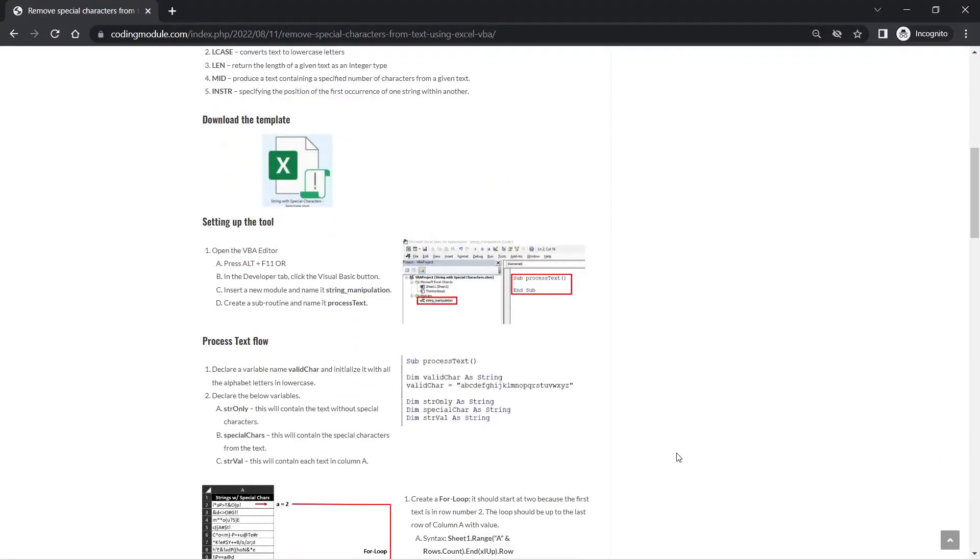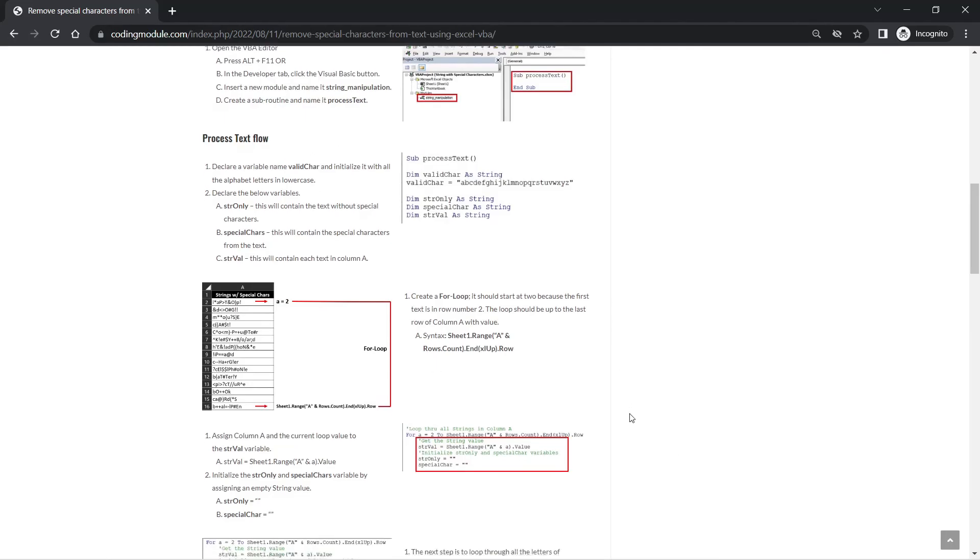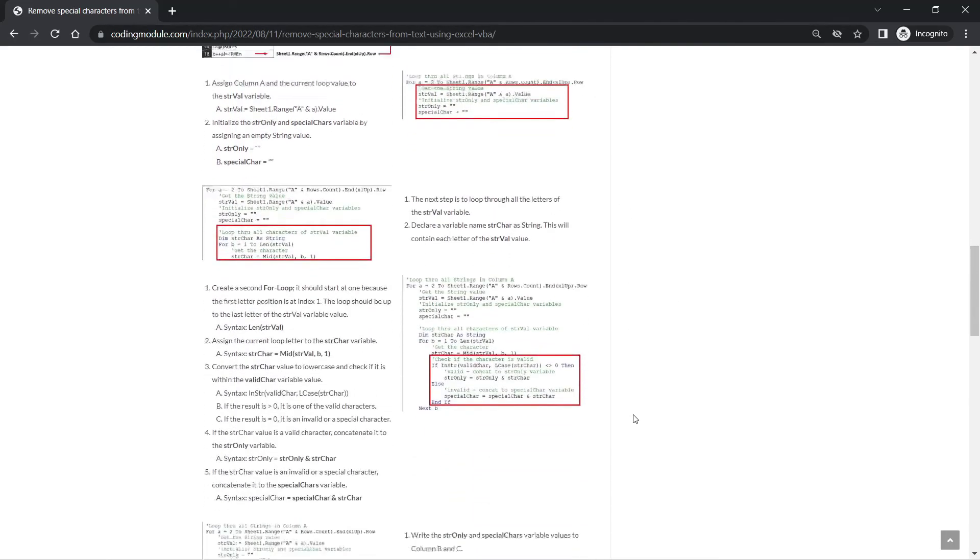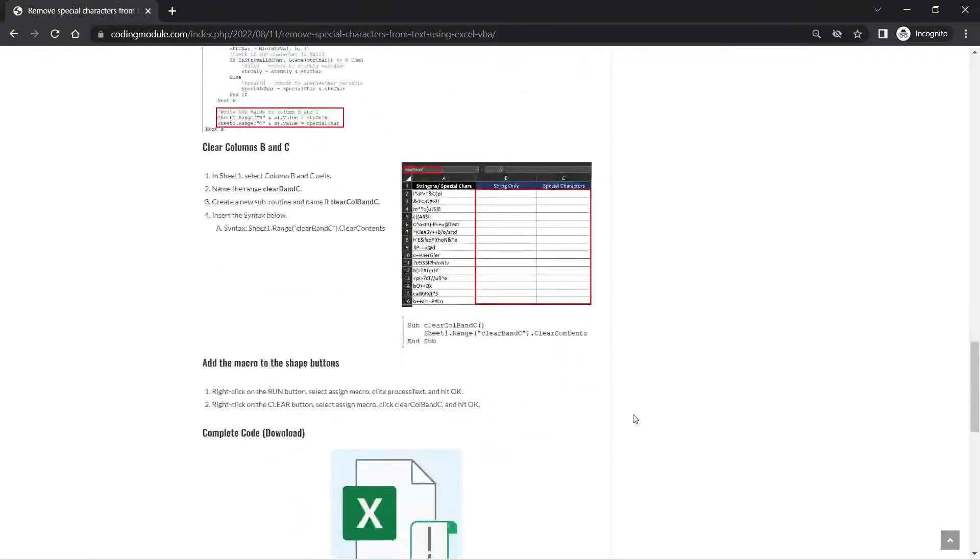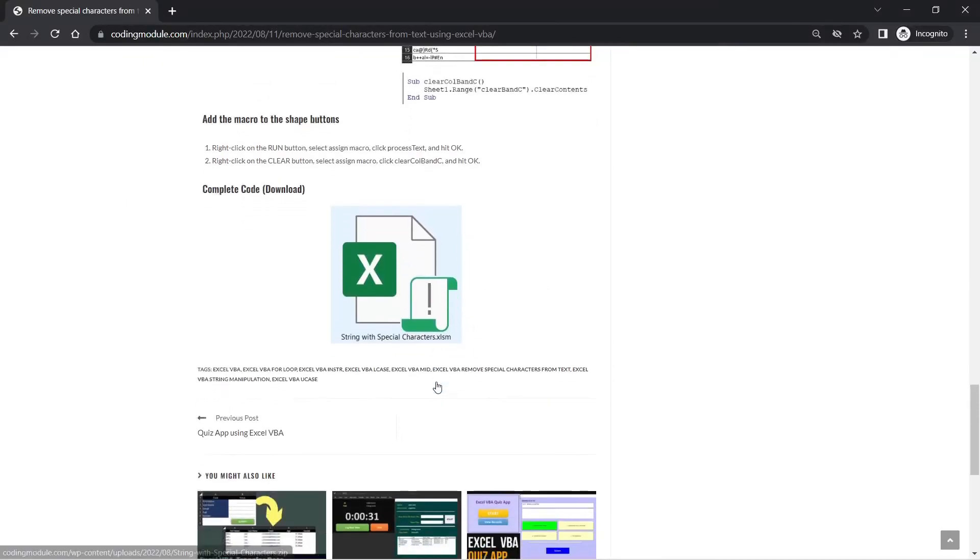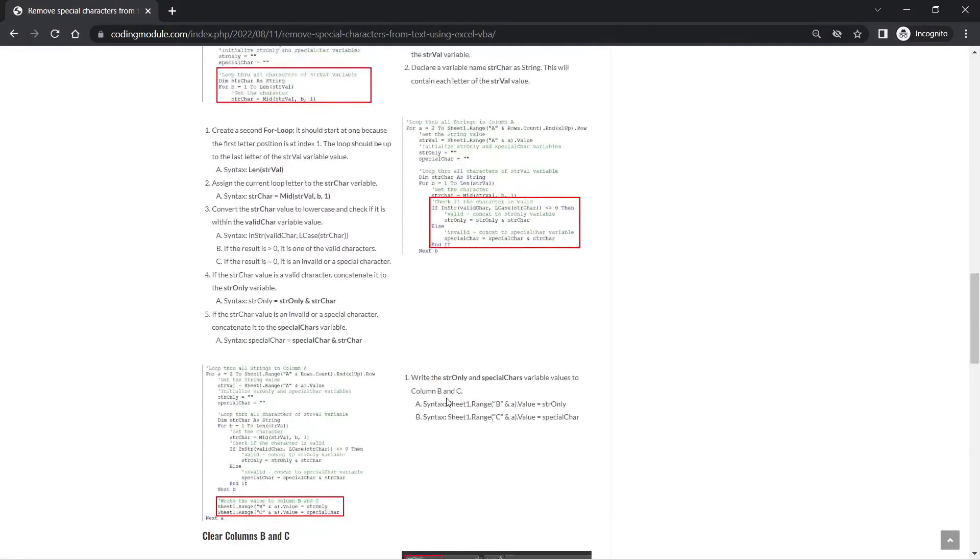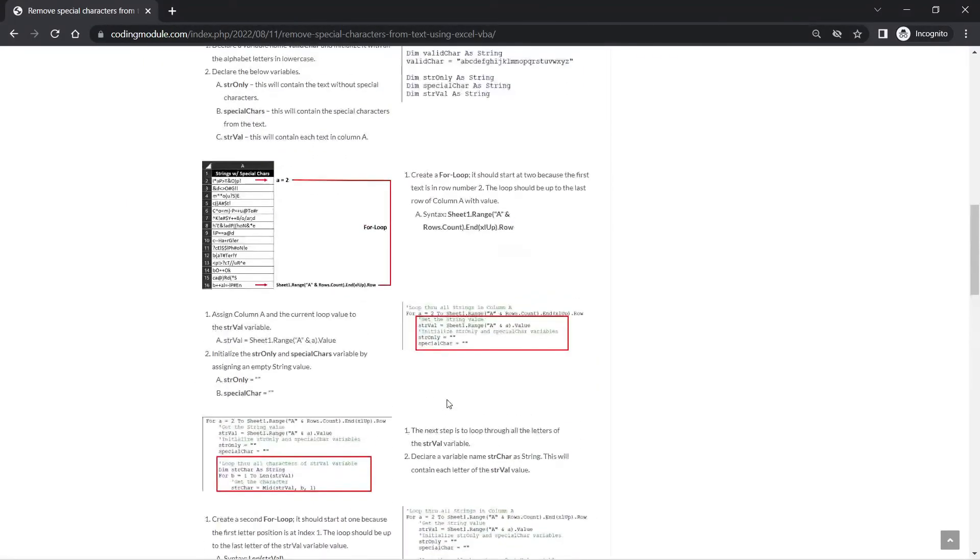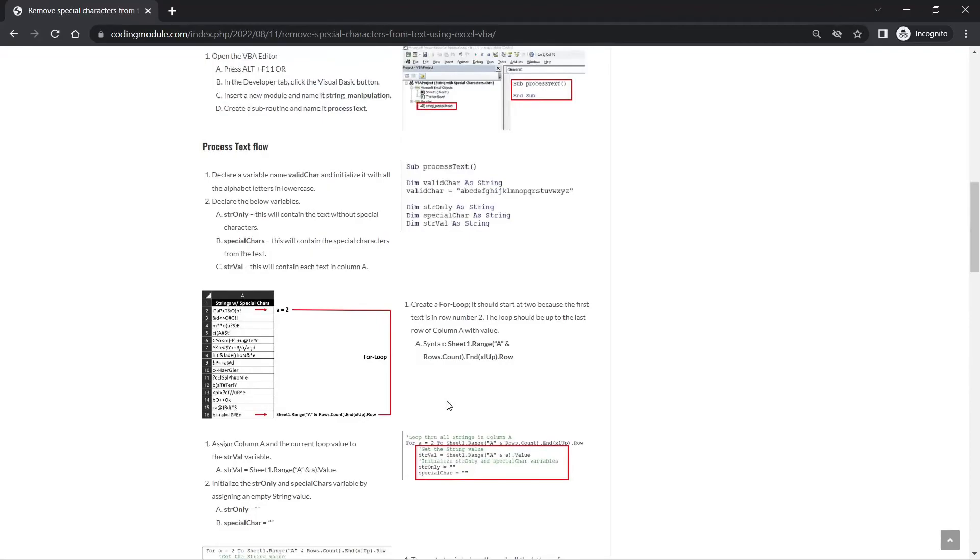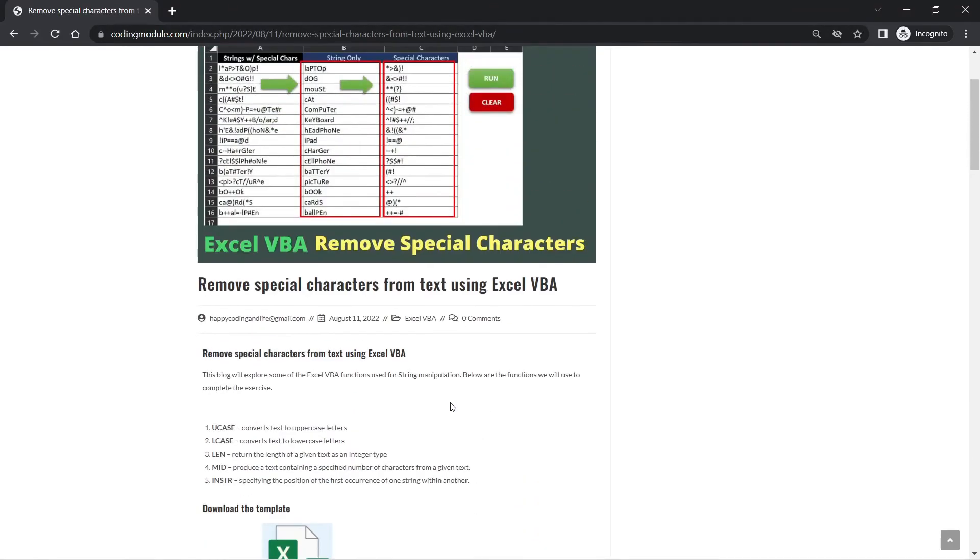You can also download the complete code in this page. And there, I hope you will be able to use it on your project.